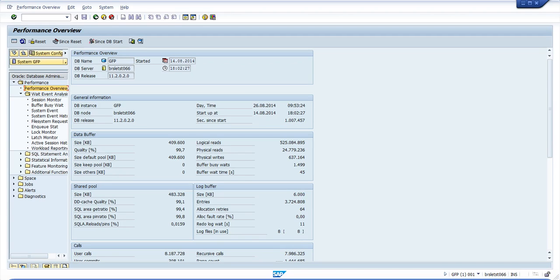This is DBA Cockpit's initial screen, the performance overview. We'll see how to understand some of these areas.